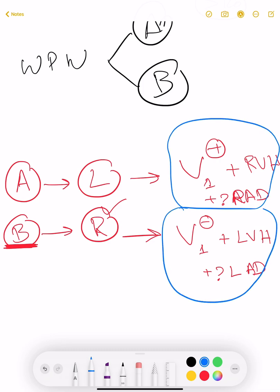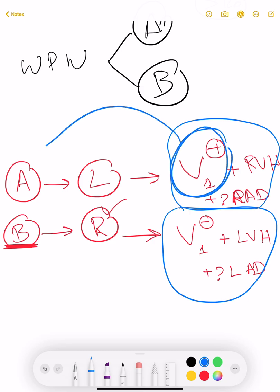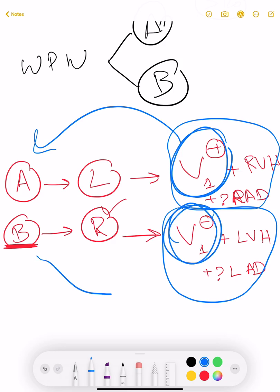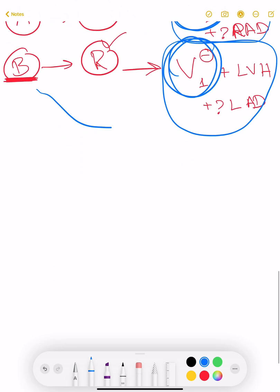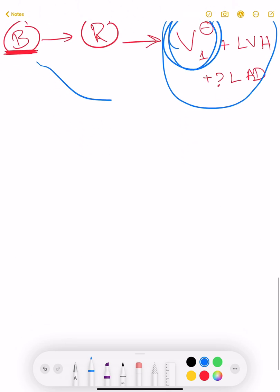There might also be left axis deviation in some cases of Type B. So in summary: look at V1 — if you have short PR, prolonged QRS, delta wave with positive V1, it is Type A. If short PR, prolonged QRS, delta wave with negative V1, it is Type B. Simple as that.